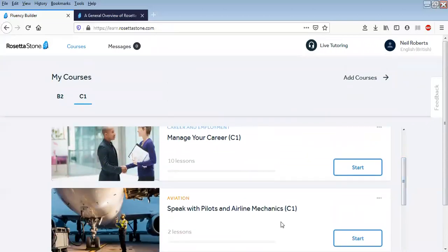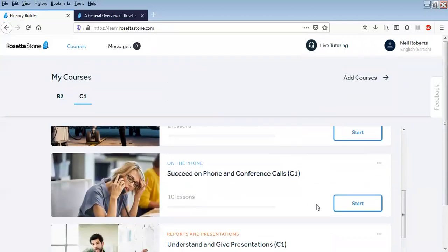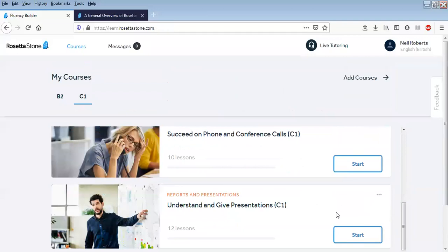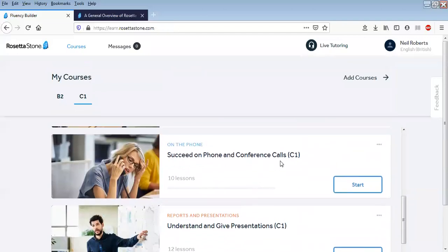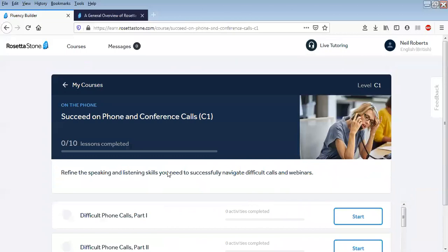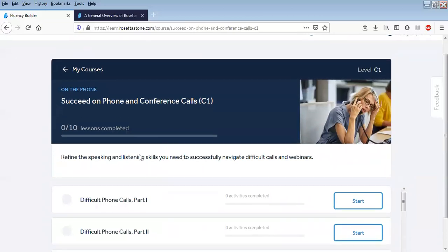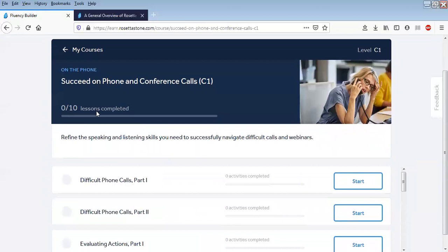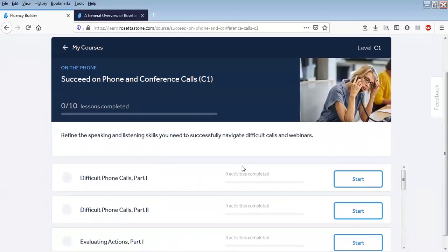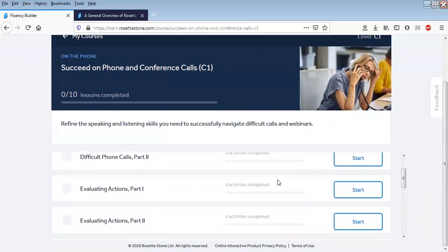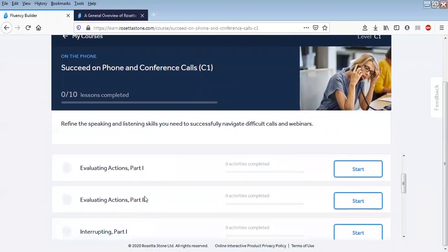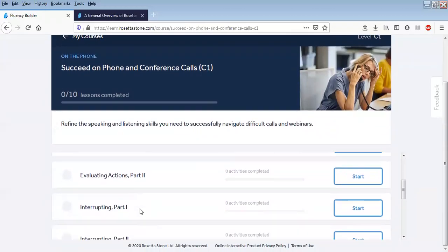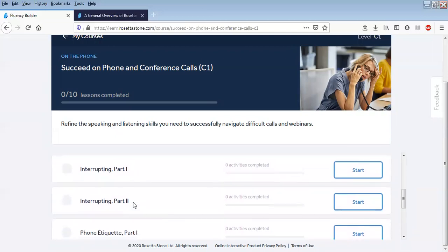So let's have a look at one of them. Let's have a look at Succeed on Phone and Conference Calls. This is the topic, C1 advanced level, and the topic is broken down into 10 individual lessons. These are the focuses of the lessons on the left.